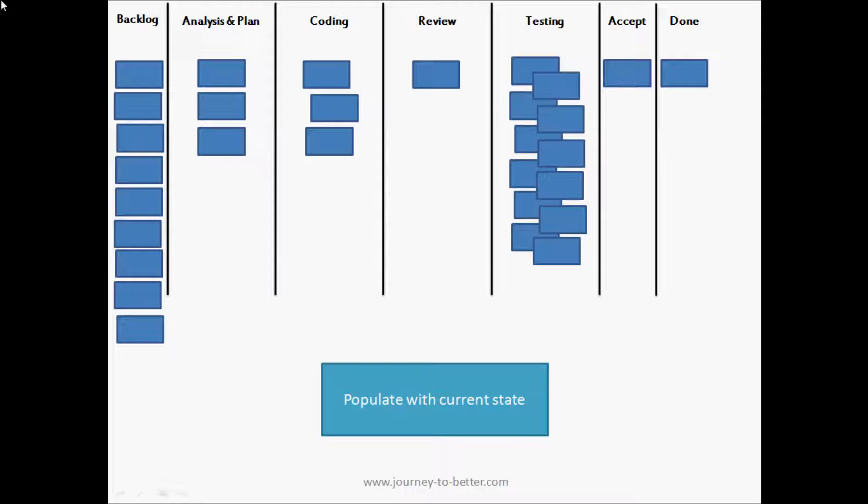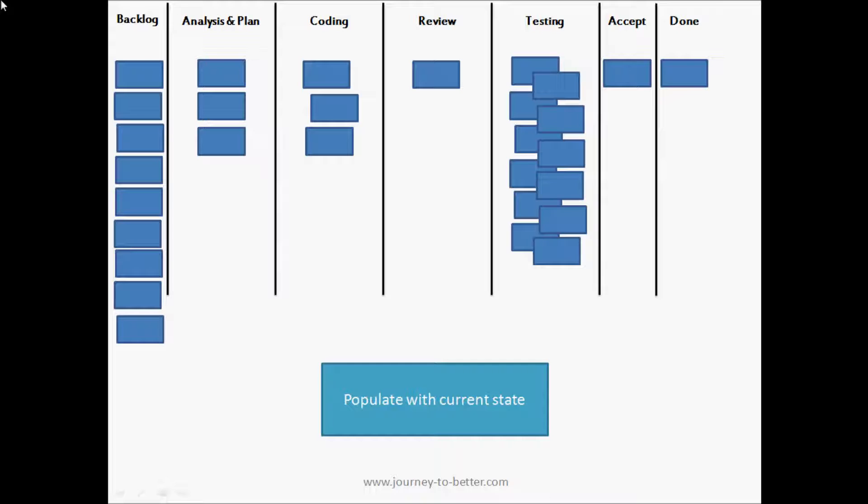Asking the students, some people will point out testing is the constraint - there's too much work in testing that it's all piling up. Other people will point out acceptance as the bottleneck. They blame the product people - the product people aren't accepting all that work, we've got all this work ready to be tested and they're not doing it in time so nothing's getting done. So from this information we have, it's not really clear who's correct.